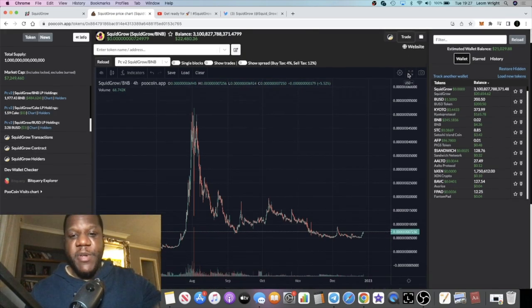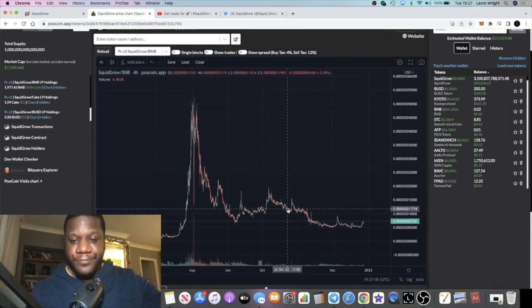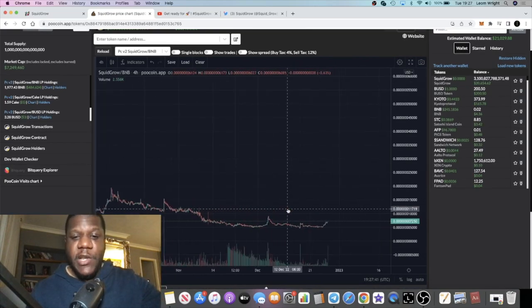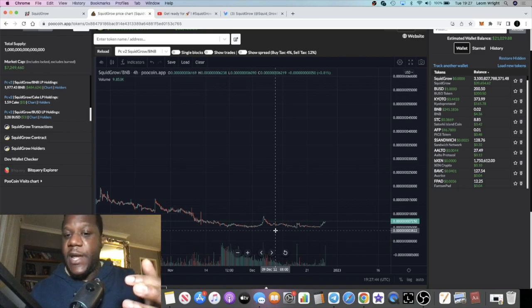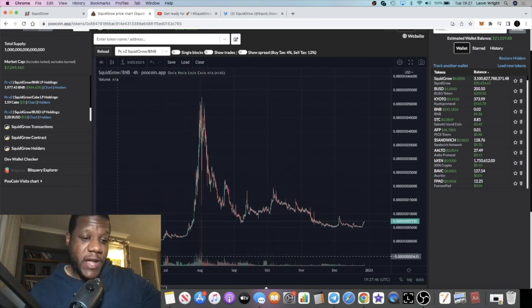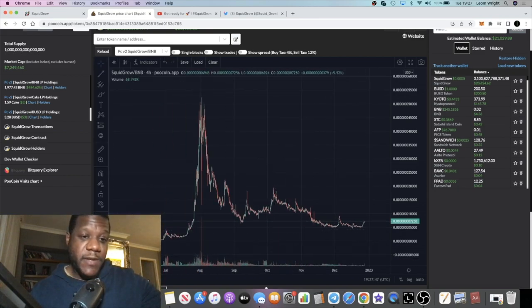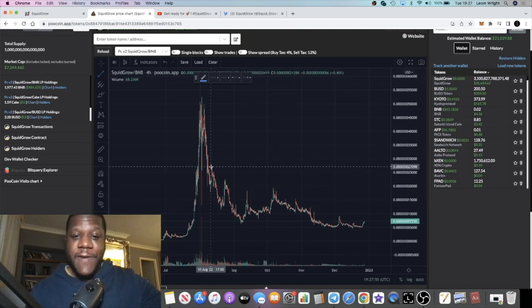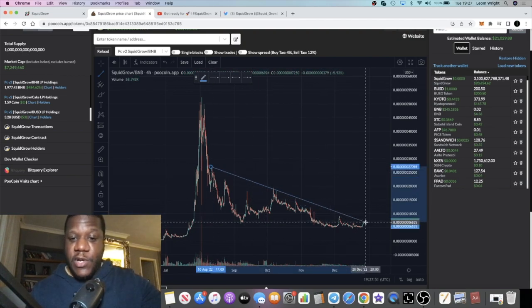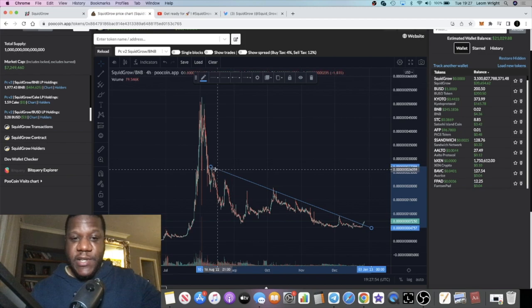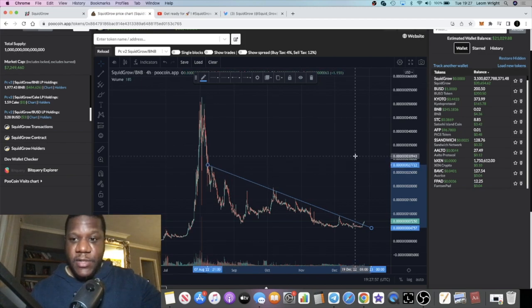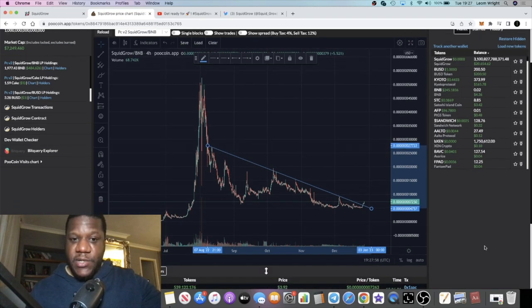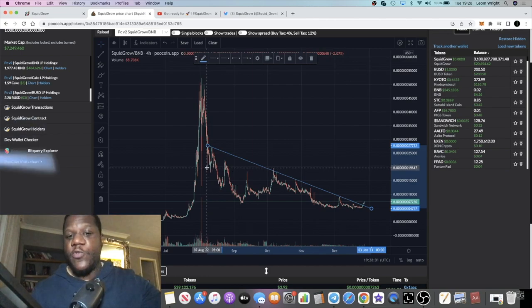If you look at the chart for Squid Grow, we've seen a lot of volume coming in over here, which says to me accumulation. On the four-hour chart, what I want to show you is the fact that it looks like we could have broken a resistance that's been going on for the past, since August. If we look over here, since about August, we've had a resistance.